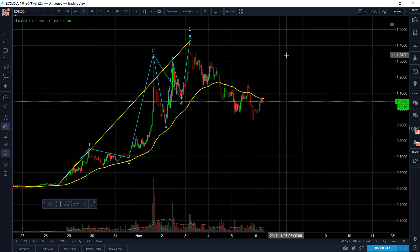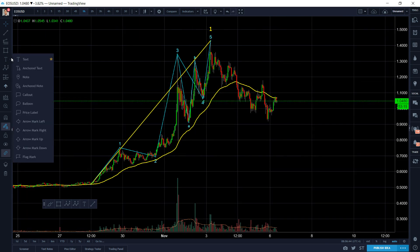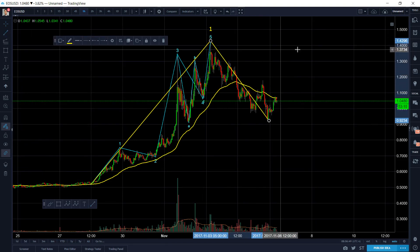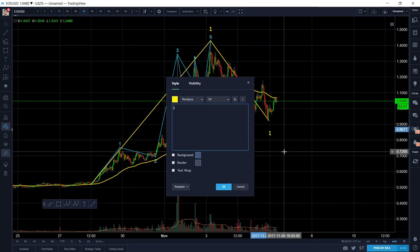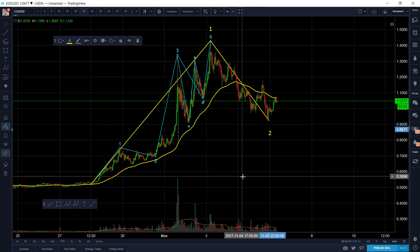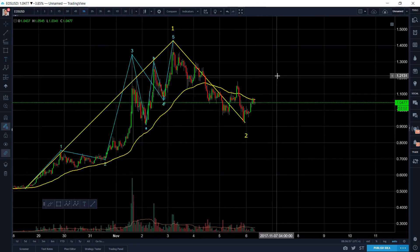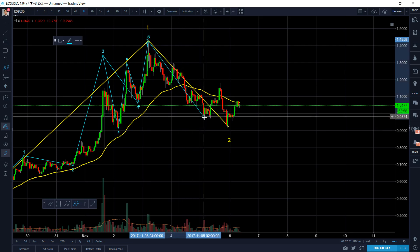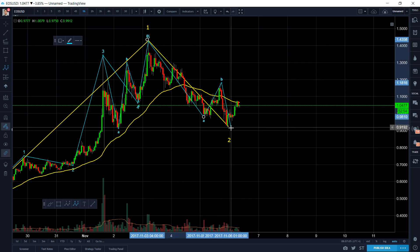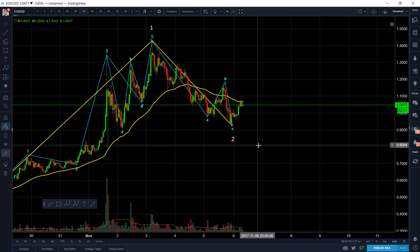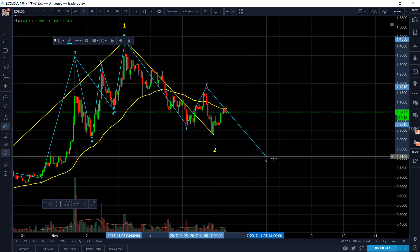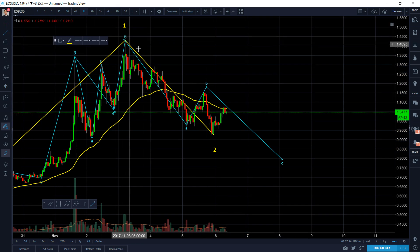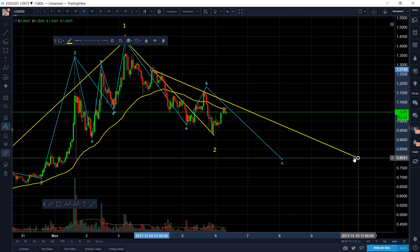Now what we're doing is basically this mumbo-jumbo right here — this is a big mess. Now that the first impulse wave is done, we can just call this wave one right here. We're going to have some sort of ABC correction, and the hard part is figuring out what everything going on in here is. Let's assume this was just wave two for now, and let's assume this was ABC — A, B, and C.